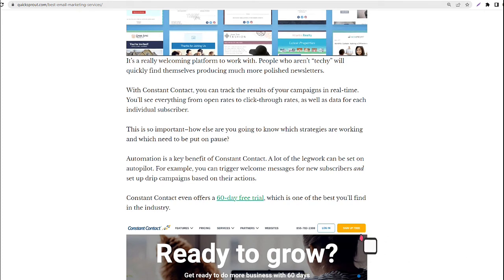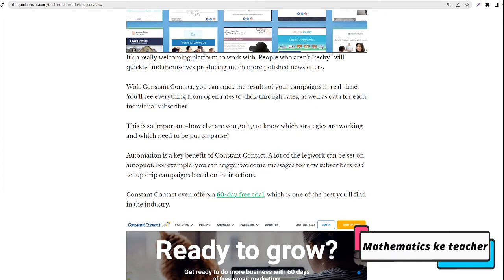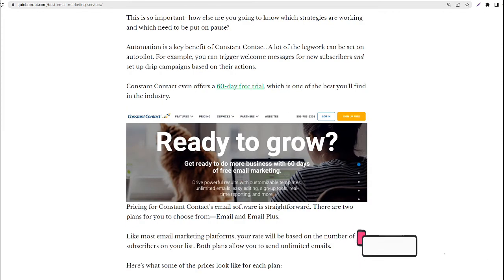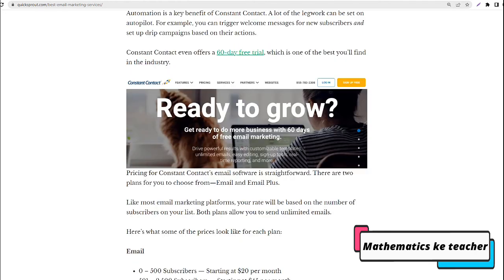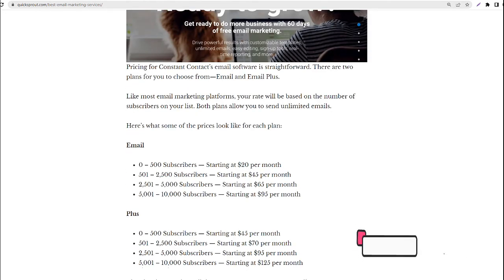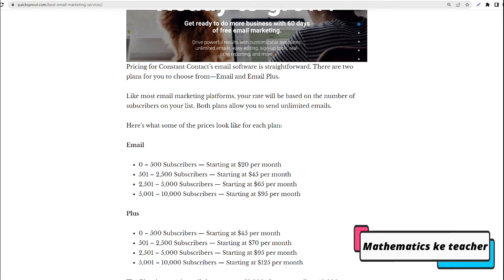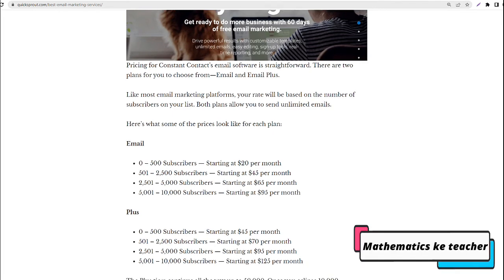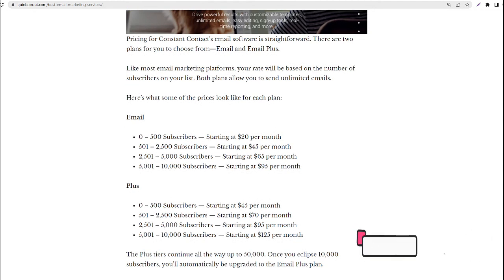Here's what some of the prices look like for each plan. Email: 0-500 subscribers, starting at $20 per month; 501-2,500 subscribers, starting at $45 per month; 2,501-5,000 subscribers, starting at $65 per month; 5,001-10,000 subscribers, starting at $95 per month.